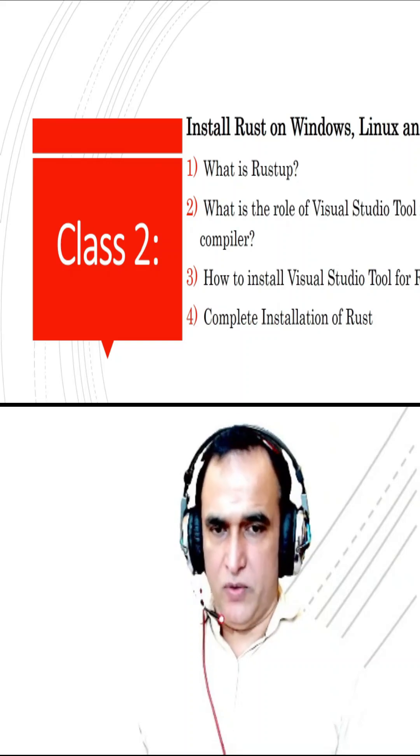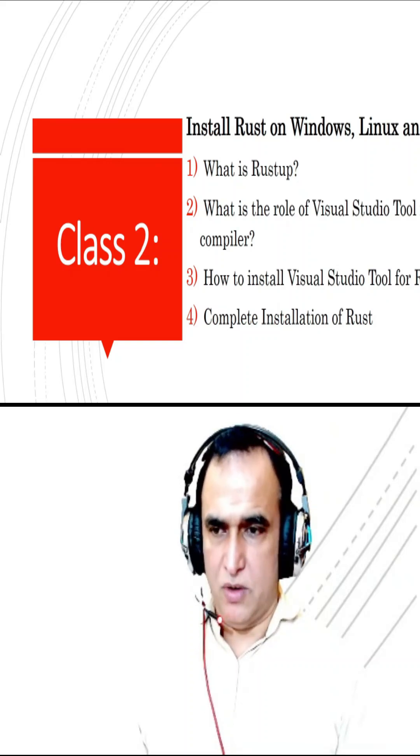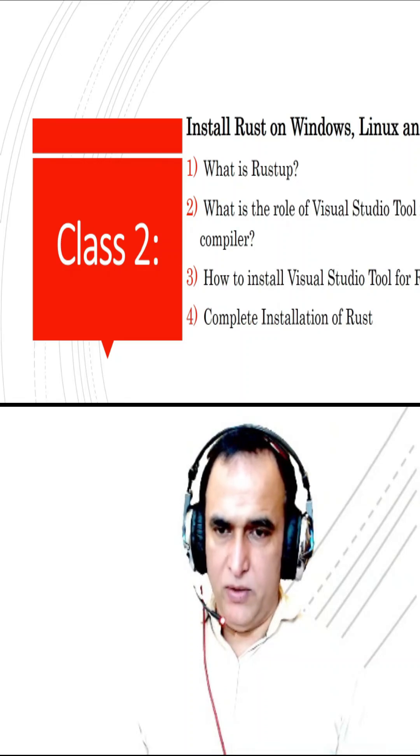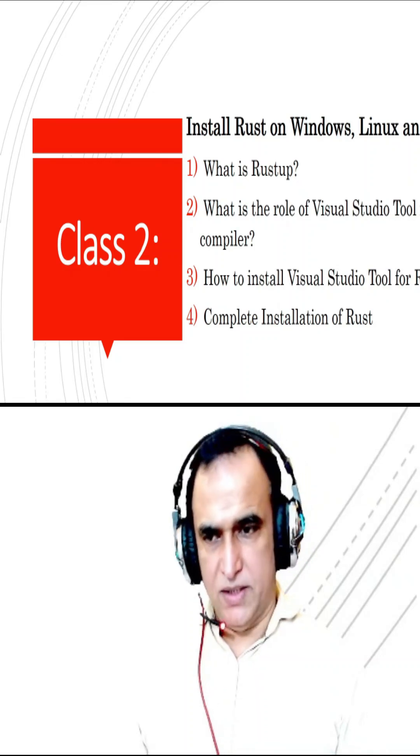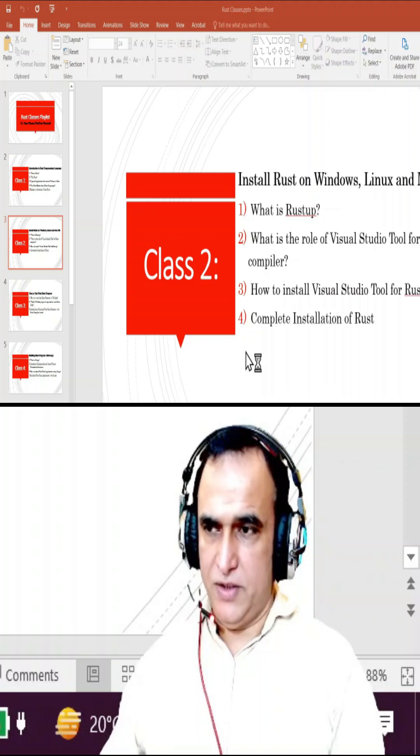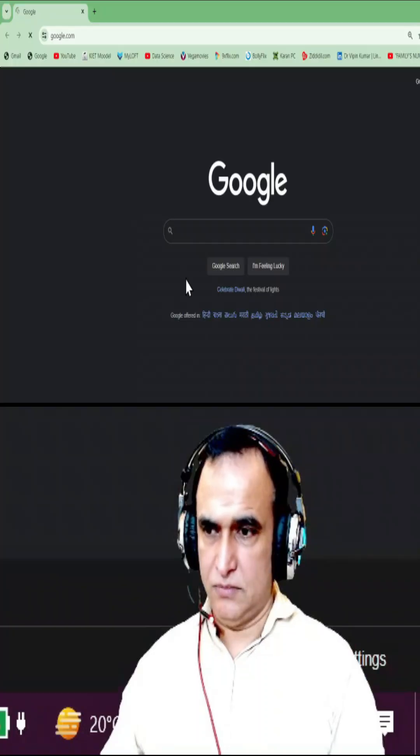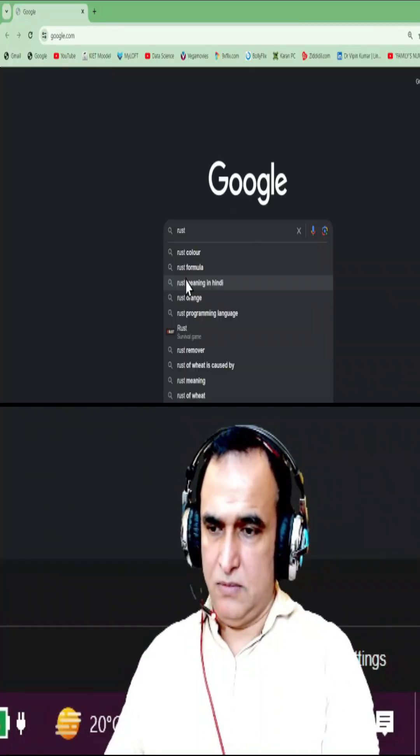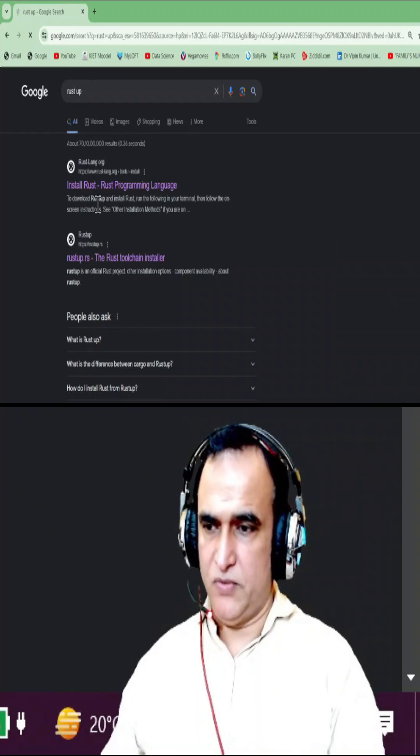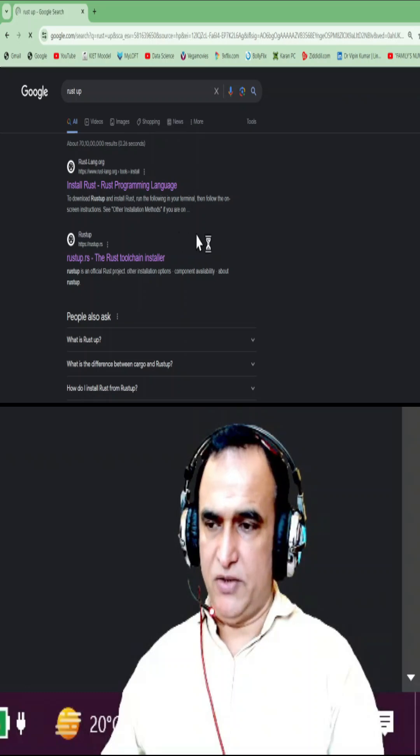In this video we are going to learn how to install Rust on Windows or other operating systems. We go to the internet, I write 'rustup' and we go to the first page for Rust programming language.